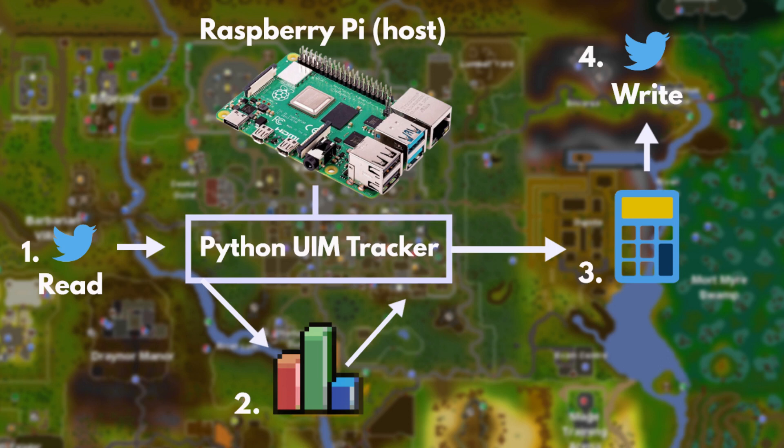The script then goes through each player I'm tracking to pull their high score data, number two on the graphic here, and it compares it to the previous high score data if there was any, to calculate the deltas between the snapshots. Those changes are then checked for milestones, number three on the picture. Right now I have it configured to look for when a player reaches a skill 99, 200 mil XP, front page rank for any skill minigame or boss, and boss KC milestone of 250, and then if that milestone was hit, the bot tweets out the achievement at number four.